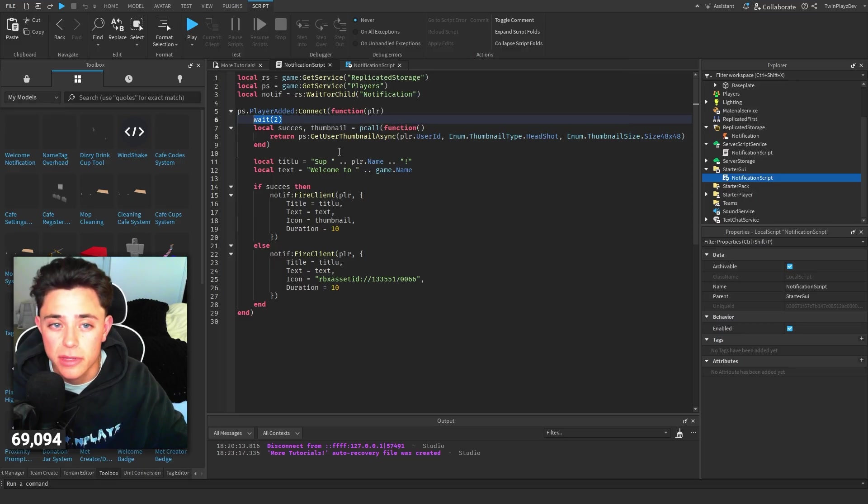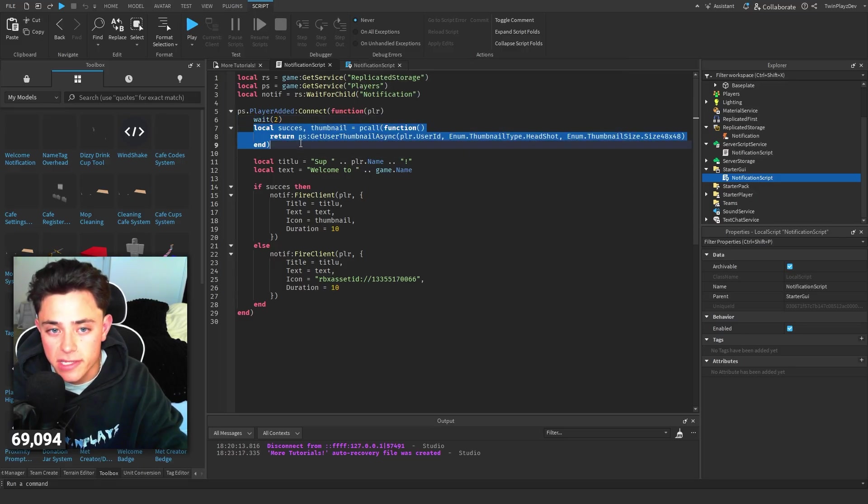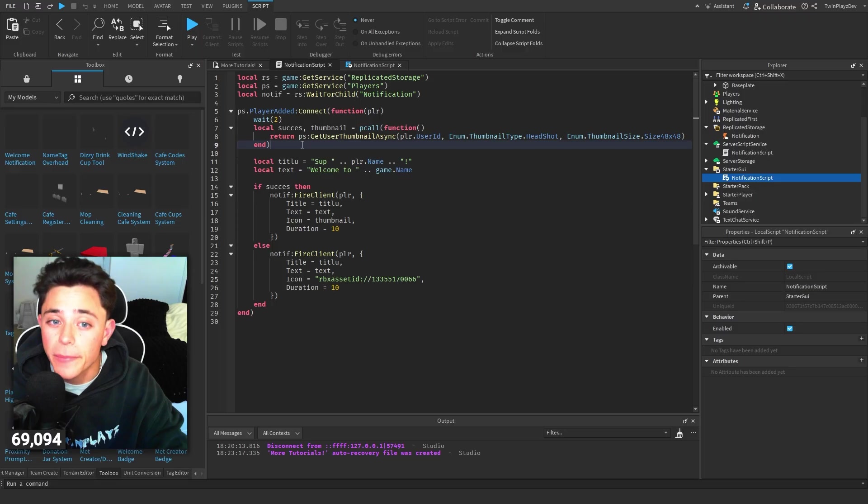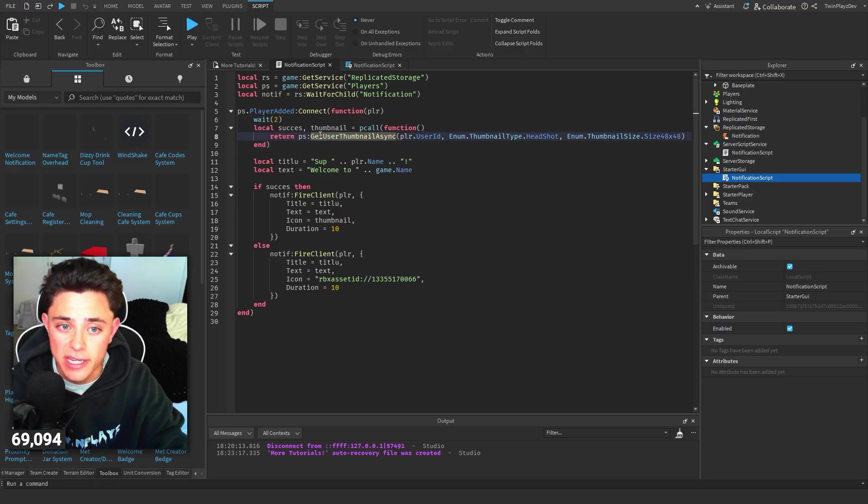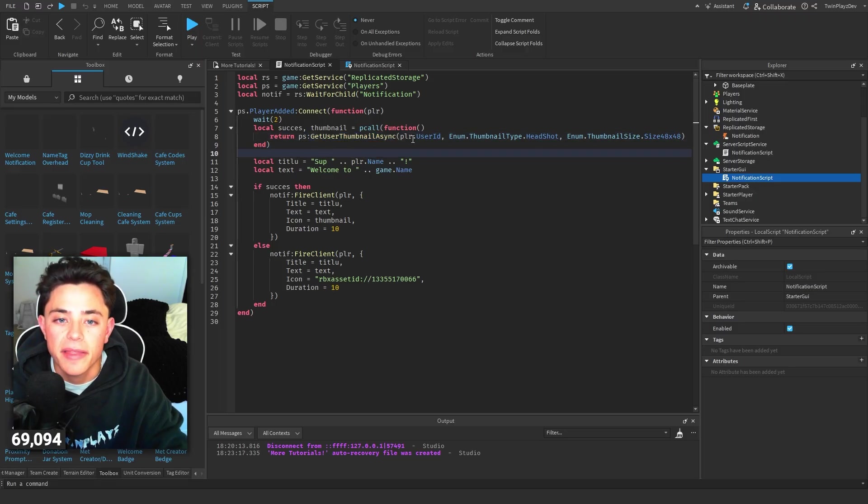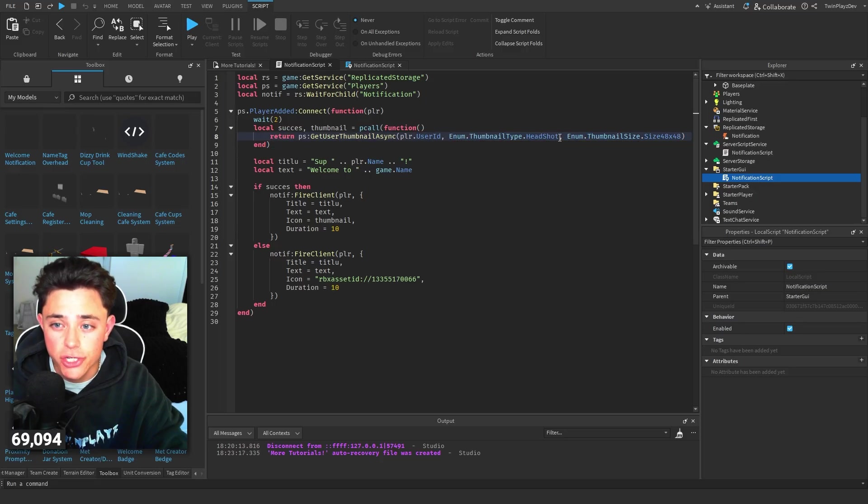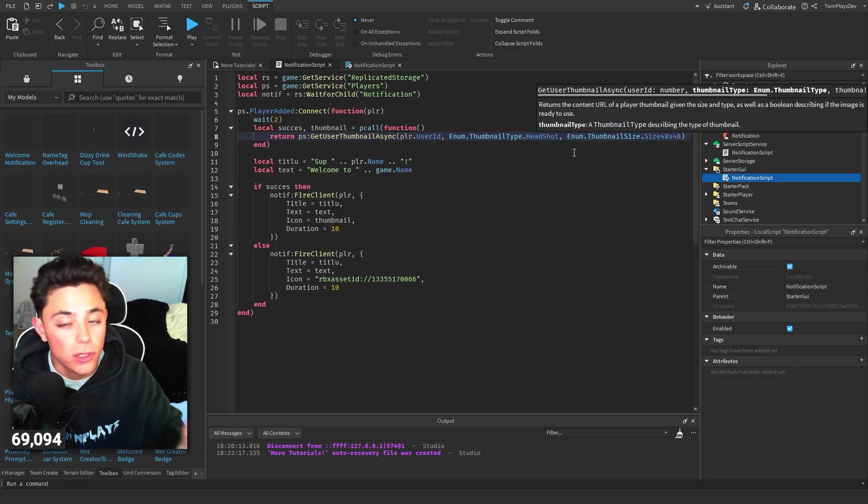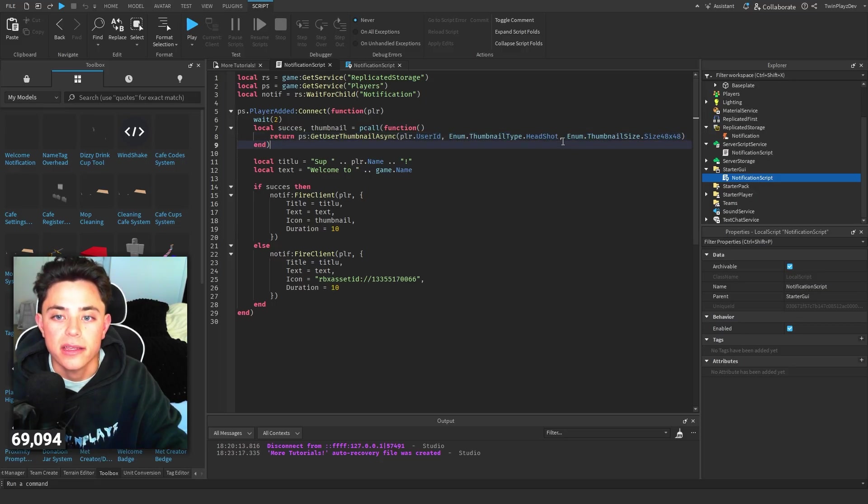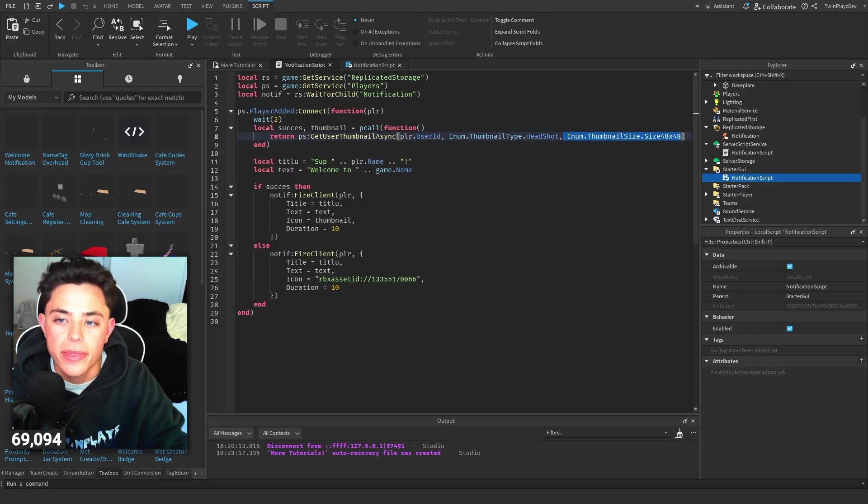Local success, thumbnails - we're going to do a pcall function to just get the player's thumbnail. By this we're doing the player user ID, and then we're doing a headshot. The headshot - I'll show you in a sec what it looks like - is what we just grab of the player. And then there's a certain size, of course.